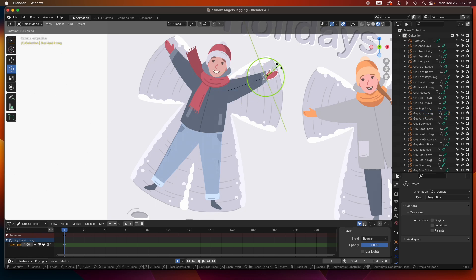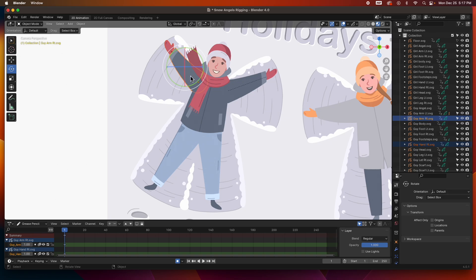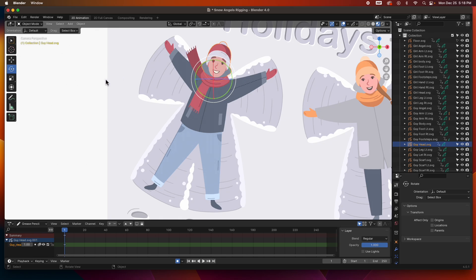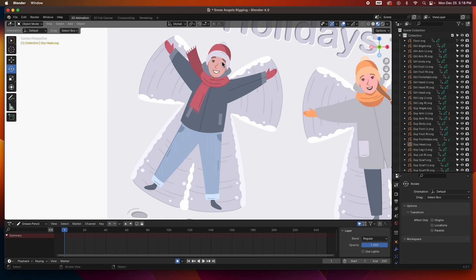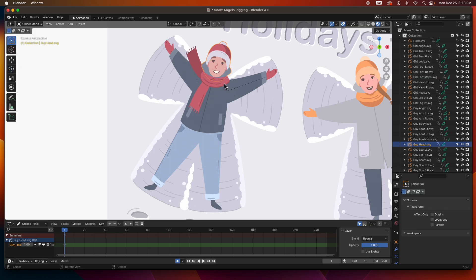If I select the hand I can also move it independently. Let's do that again — select the child first, then the parent, Command P, Object. I'm going to want this part of the scarf to be the parent of the head. So child first, which is the head, then shift-click the scarf, then Command P.